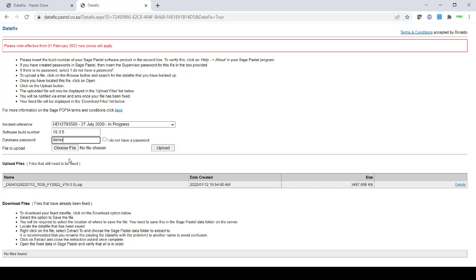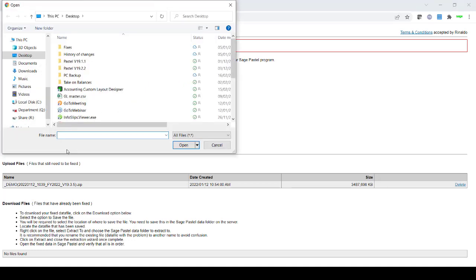You would then need to choose the backup file to upload. Please note this does need to be a backup file, so a zip file. You cannot upload your normal company folder. Navigate to where you have made your backup.